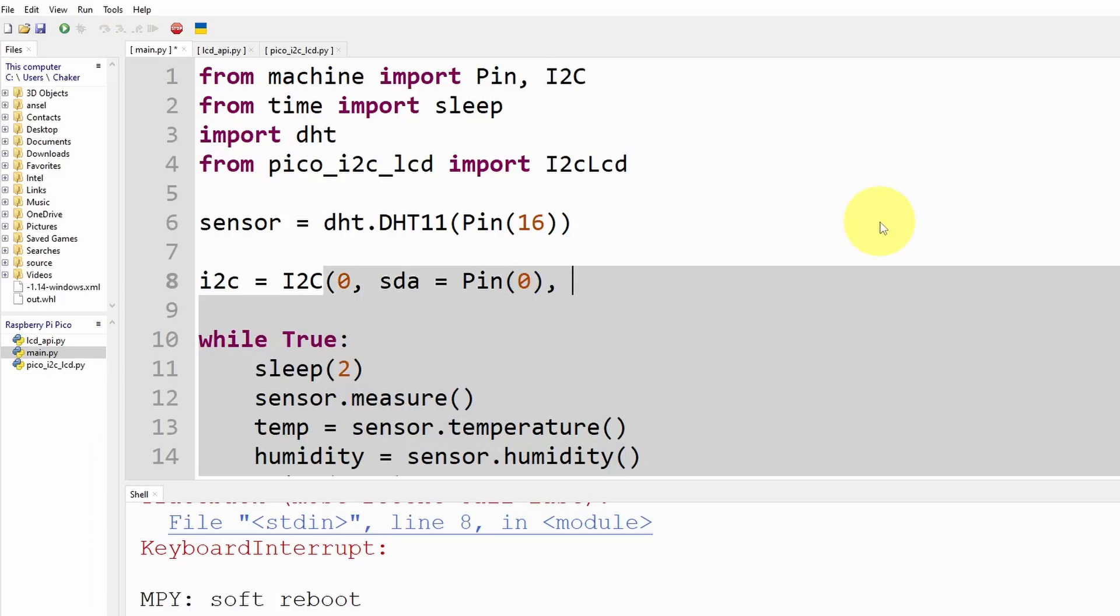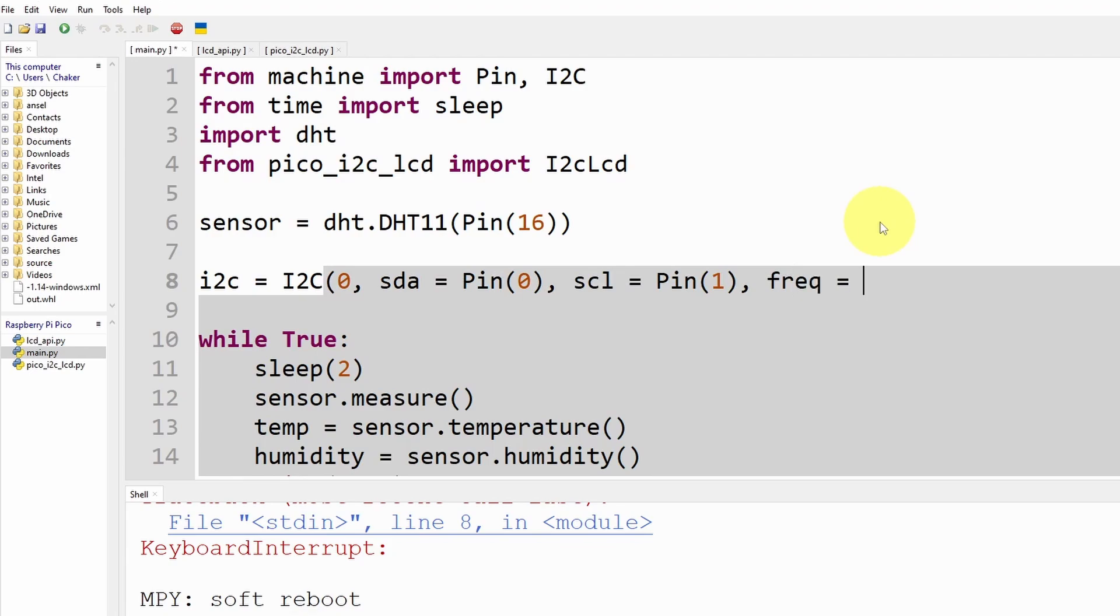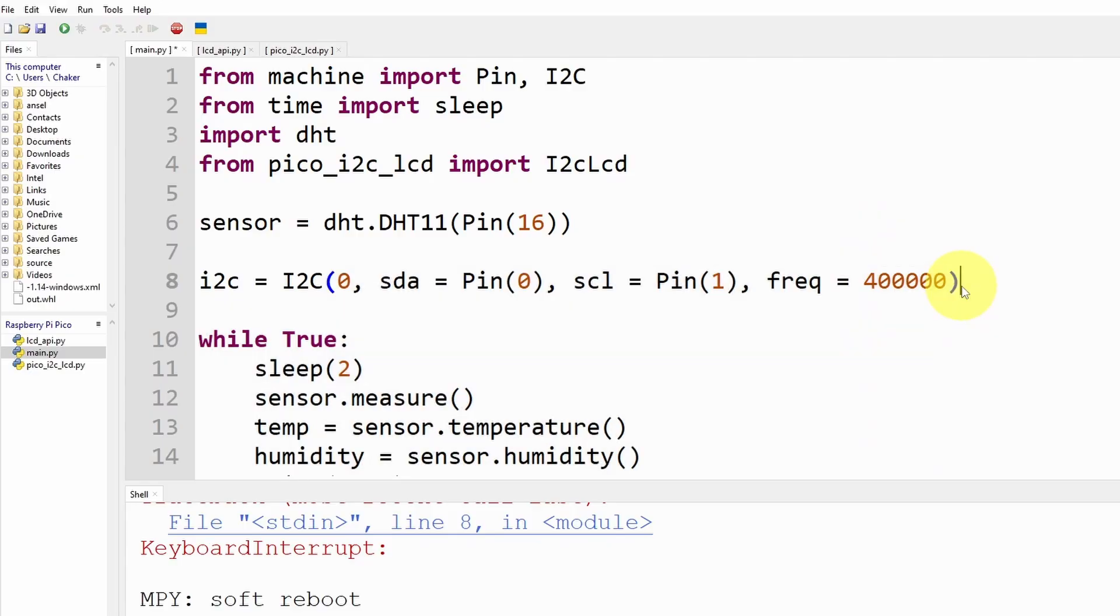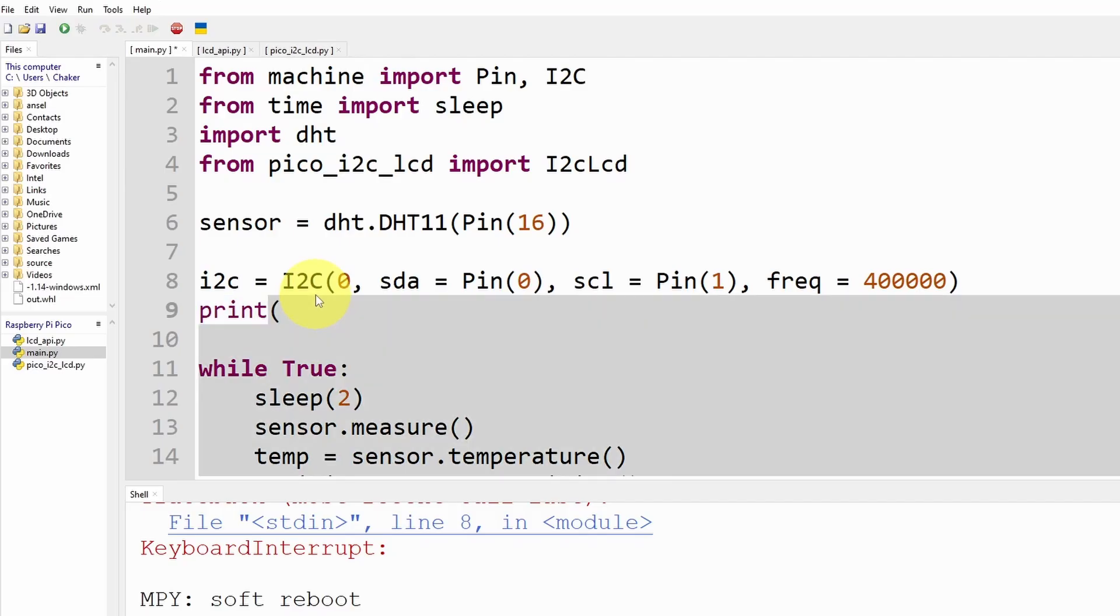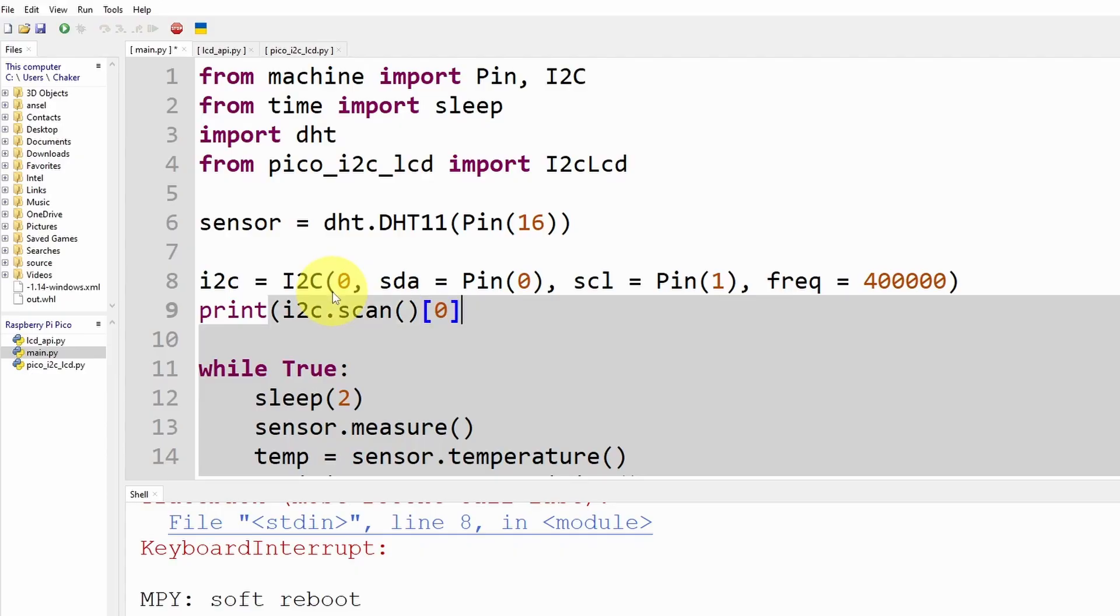Then we're going to specify the SDA pin using sda equals Pin and in here we have to pass in the GPIO pin number, it is zero. The second or third parameter is the scl equals pin number one. And finally the frequency, I think for most cases you have to use this value 400 kilohertz. To check that our Pico is recognizing the I2C module I'm going to use a print command and use i2c.scan and I'm going to use the address at index zero because you could use more than one module.